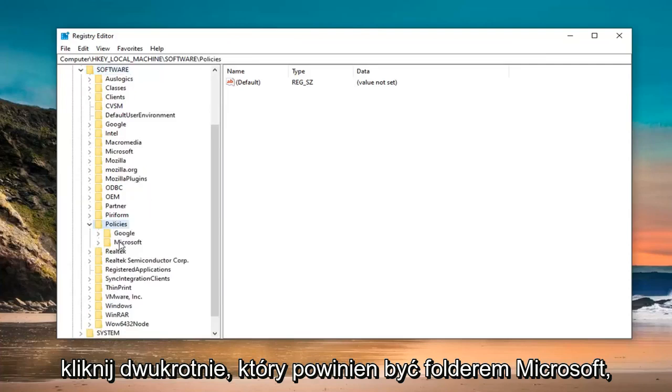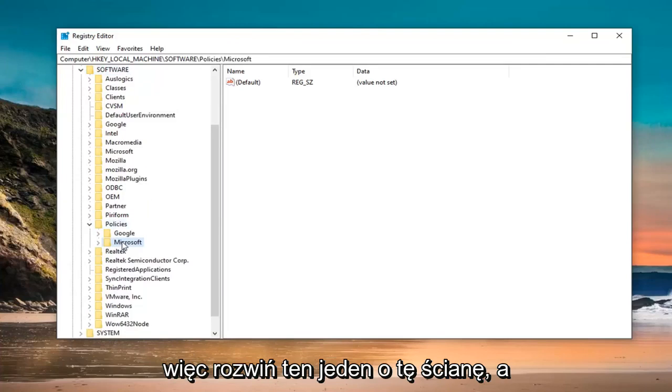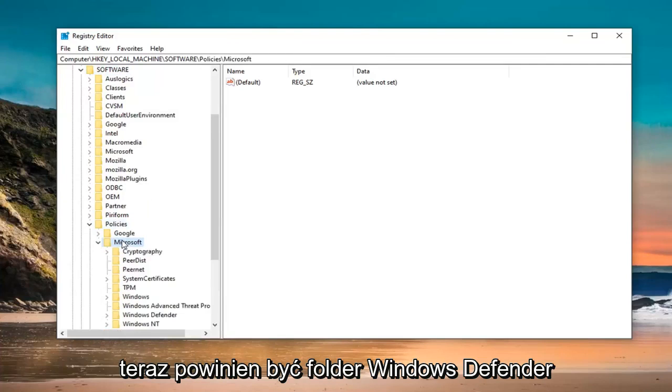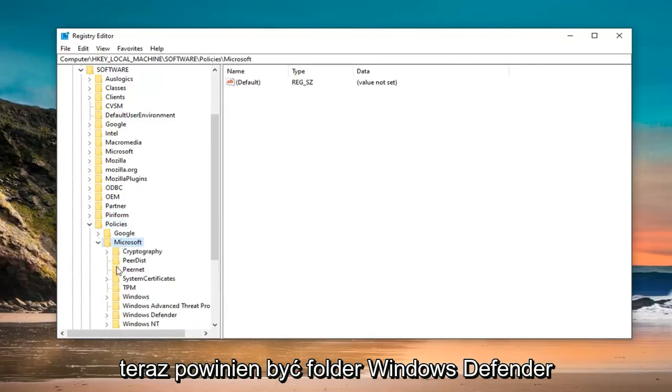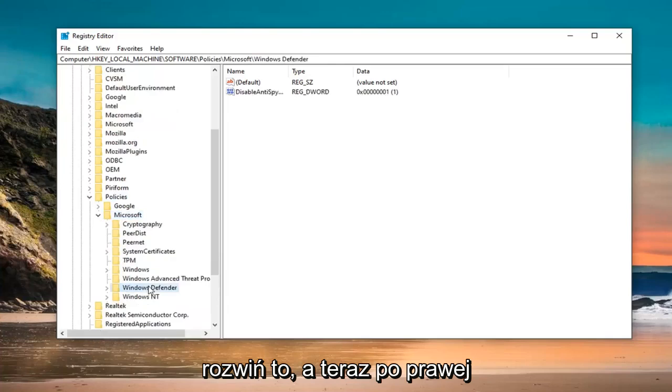There should be a Microsoft folder. Expand that one as well. And now, there should be a Windows Defender folder. Expand that.